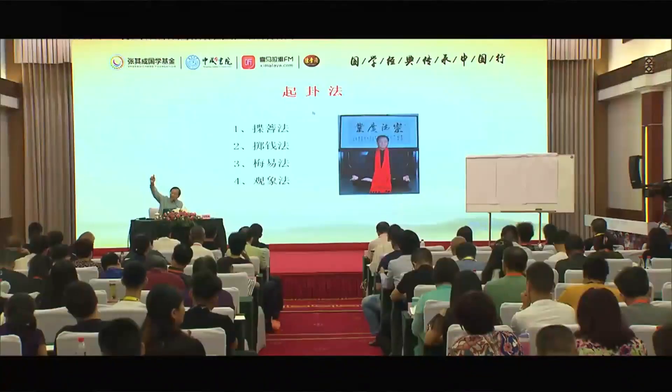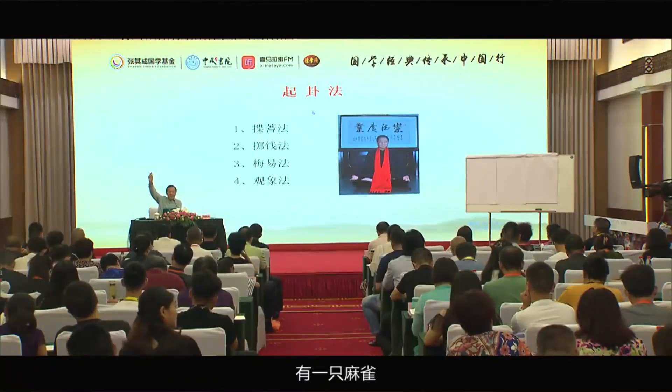梅花易数传说是北宋的邵雍所创。它为什么叫梅花易数呢？是这样的，他有一次到树林里去，什么树林呢？梅花树的树林。一看那个梅花树的树枝上，有一只麻雀。